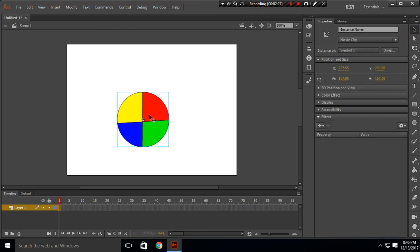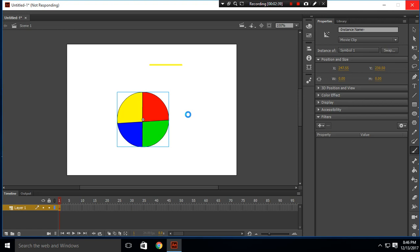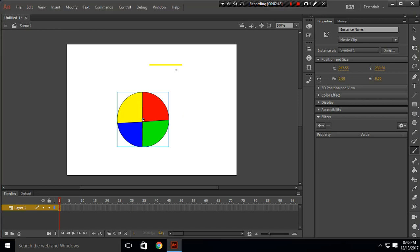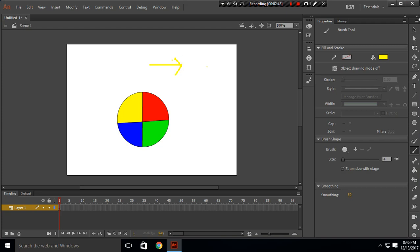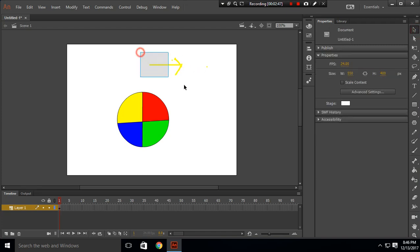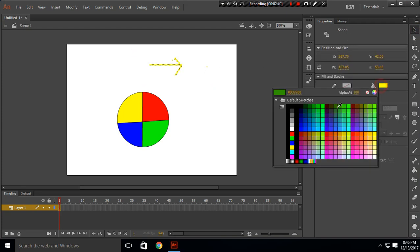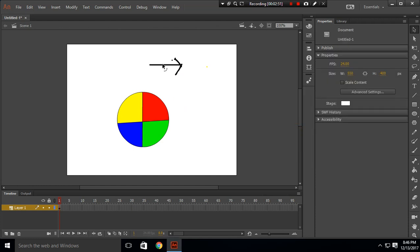First, we will make this circle rotate in the clockwise direction. Clockwise direction is this direction — as you can see here, the circle will move in this direction.